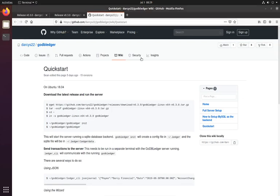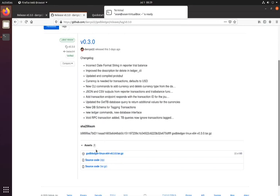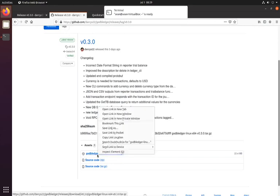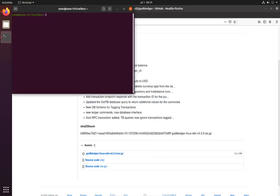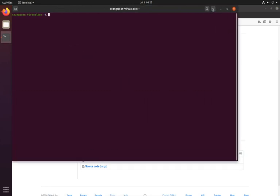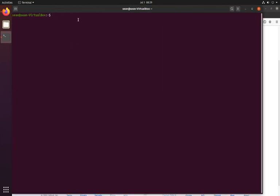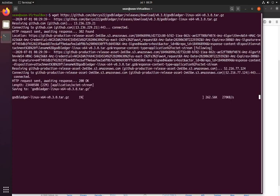Essentially what we're doing is we're going to the releases page, copying the link, and then from here we just get it. And that will download it from GitHub.